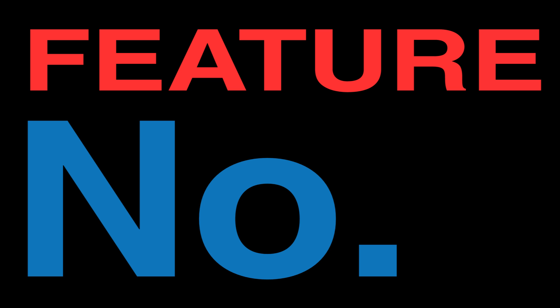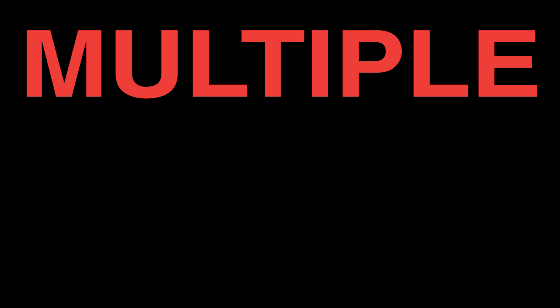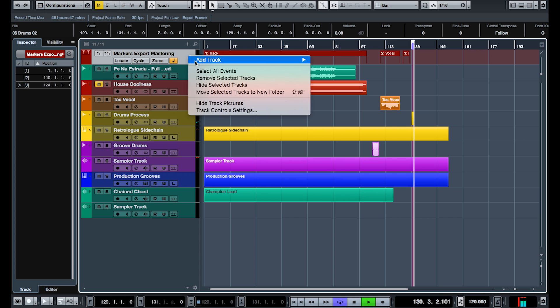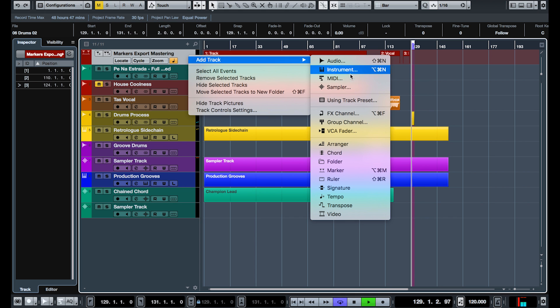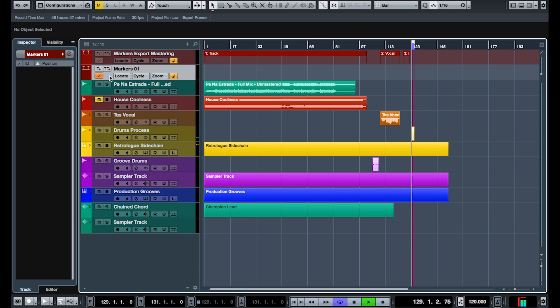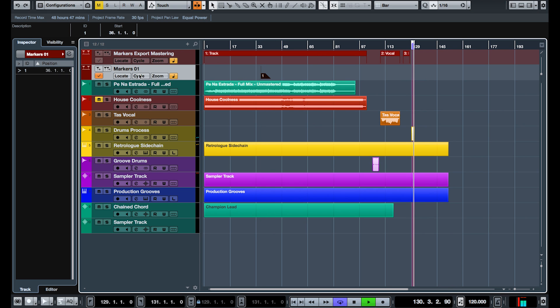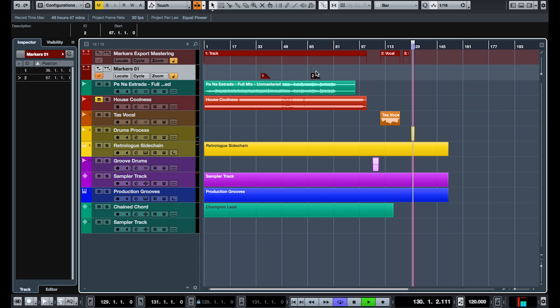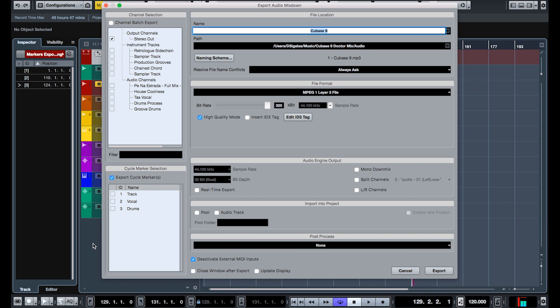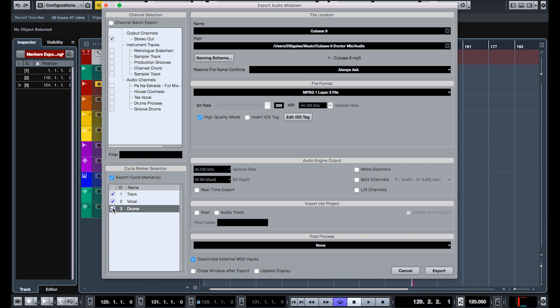Feature number six, multiple marker tracks. Now you can choose to have multiple lines of marker tracks, which means you can fit a lot more information, especially in those situations where you have a long track or film music, for example. And now you can also export them, which is a very nice addition.